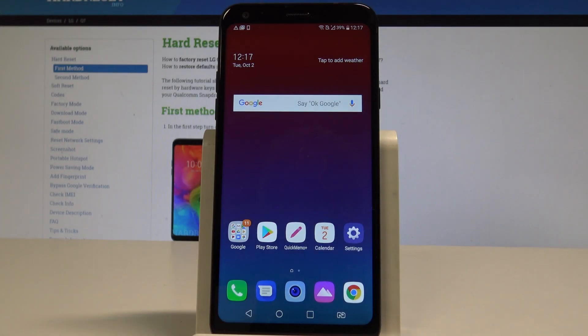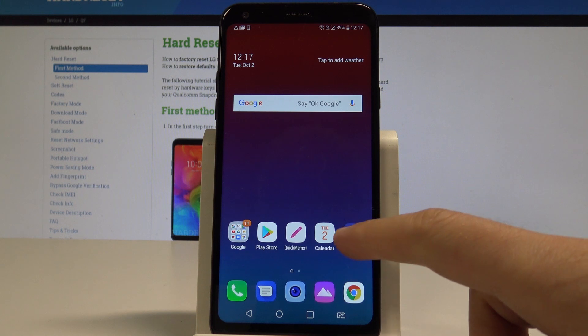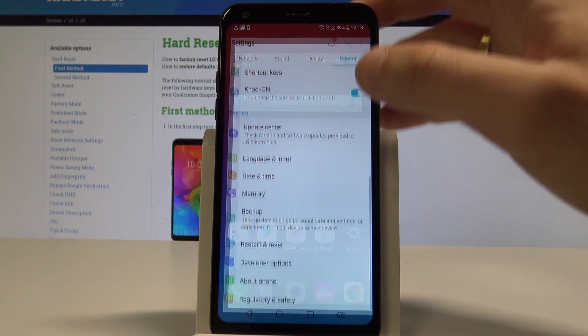Here I have LG Q7 and let me show you how to reset network settings on the following device. At the very beginning, let's start by using your home screen. Then you need to find and select the settings.